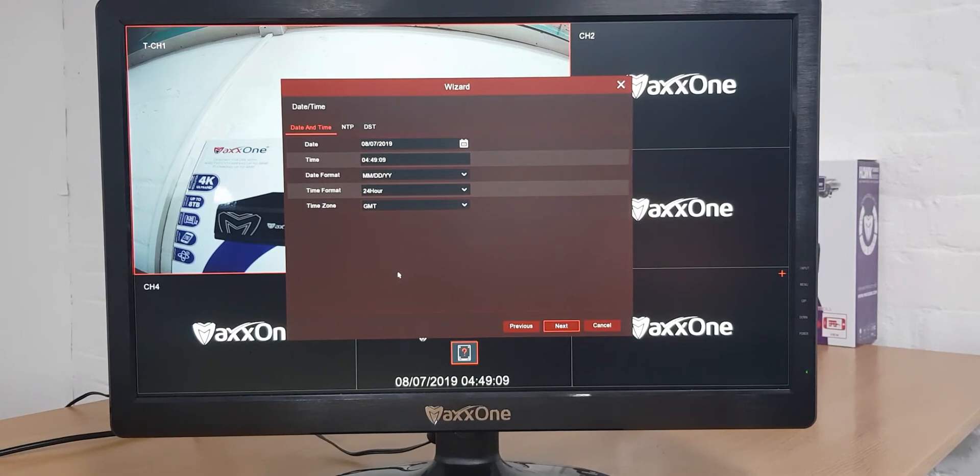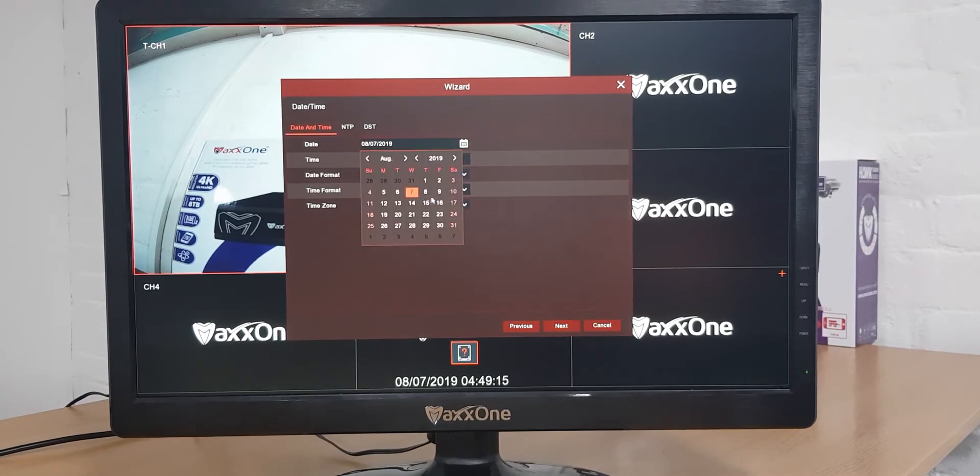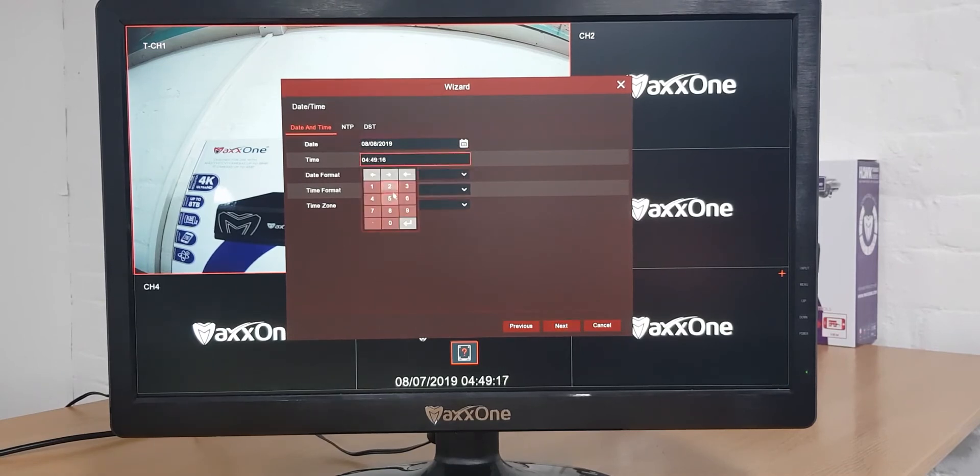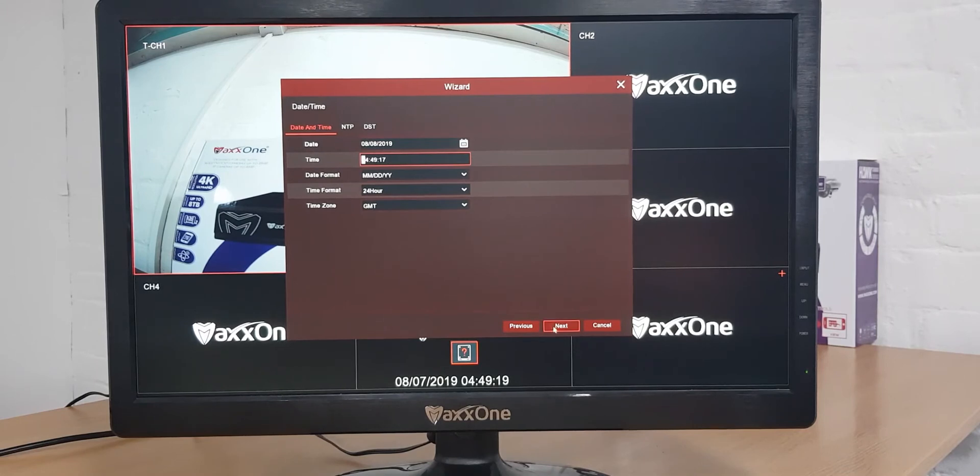From here you can update your date and times. To do that you just click in here and we can change that. Once you've done that you want to click next.